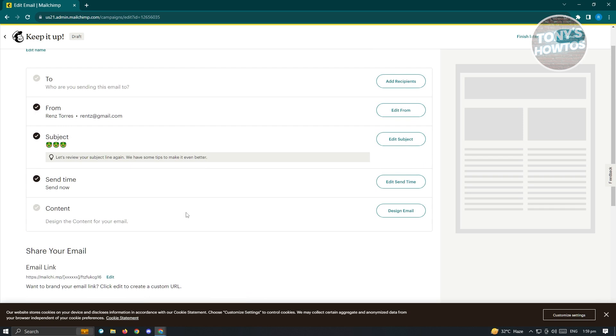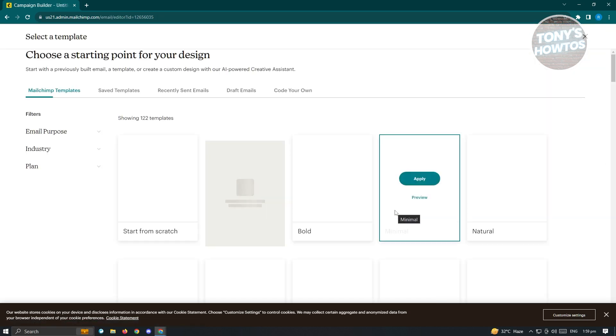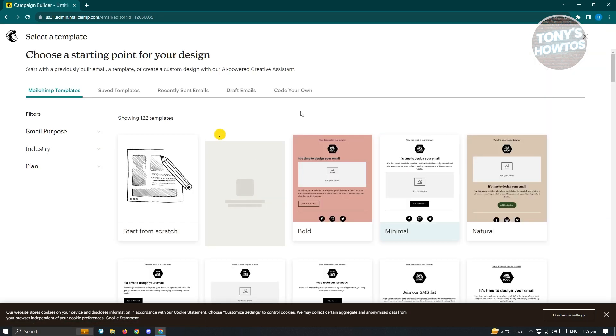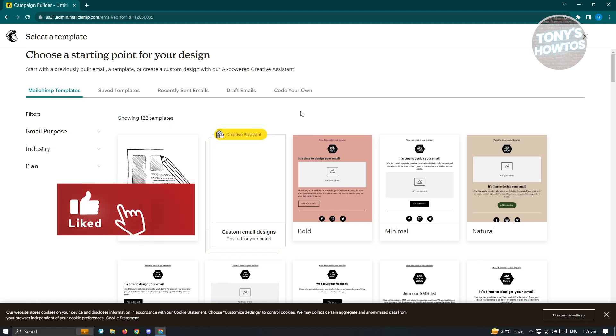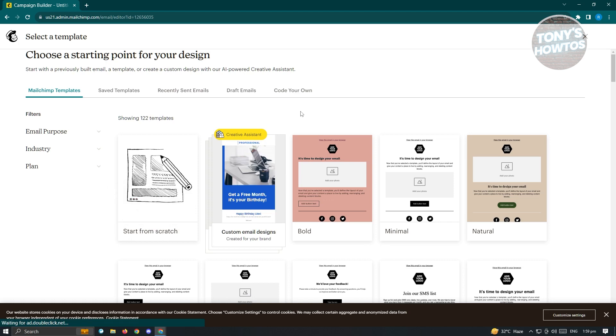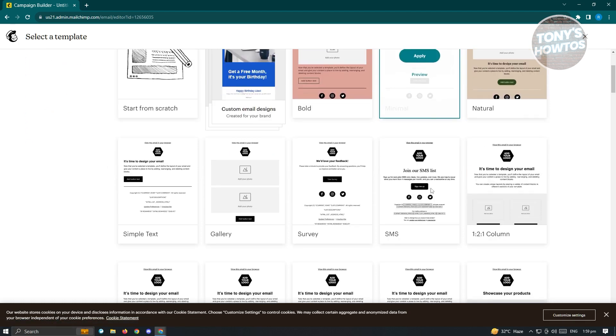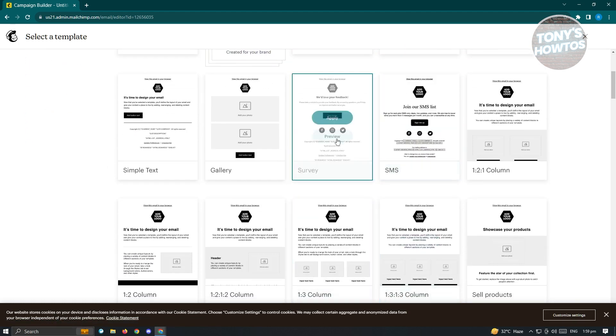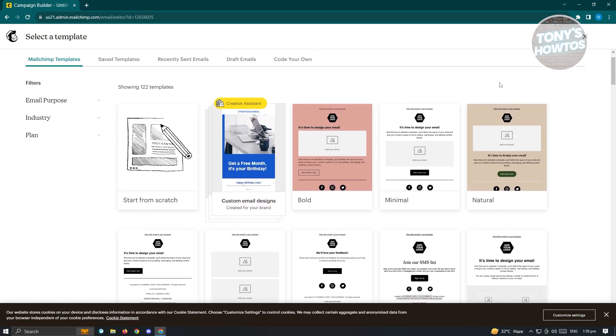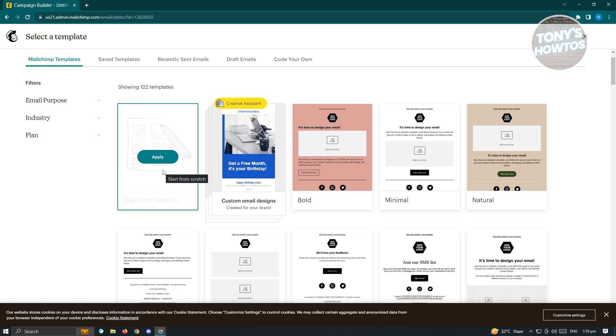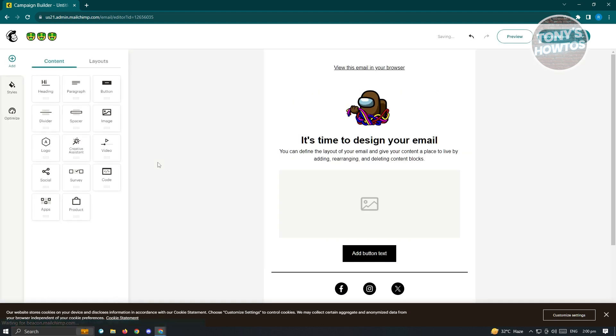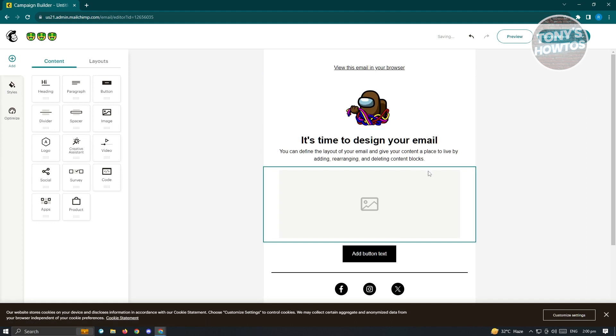Finally, what we need to do is we want to edit our content. What is the content? This is basically the email itself. You'll be able to design it with details and other stuff. For now, let's just click on Design Email. You'll be redirected to this page where you need to choose the template that you want to use. They have a lot of templates here. They have bold, minimal, natural, survey, and a lot more. The cool thing about this page is you could actually start from scratch if you want to do that.